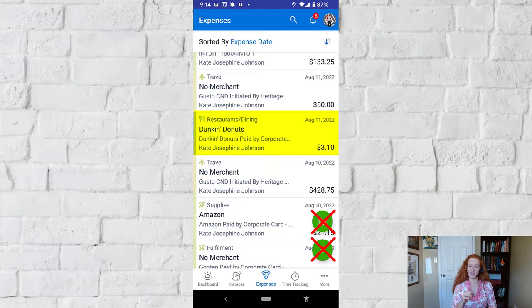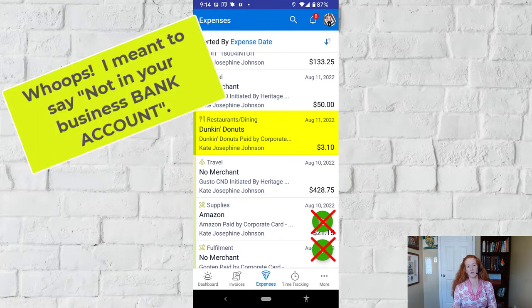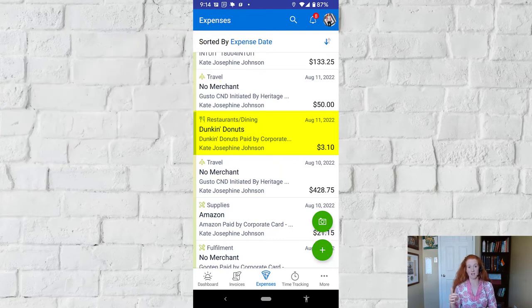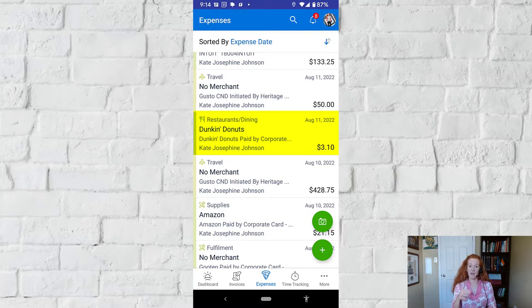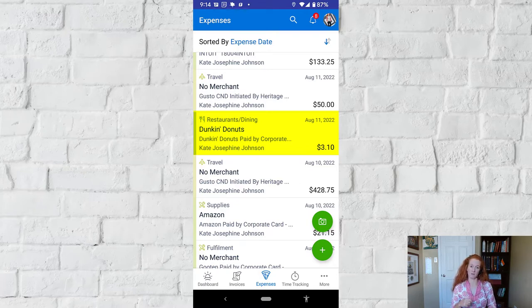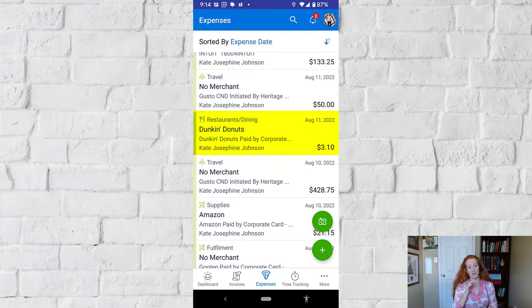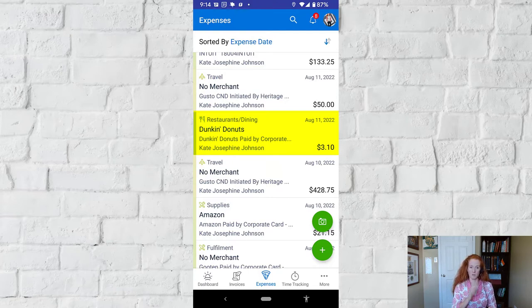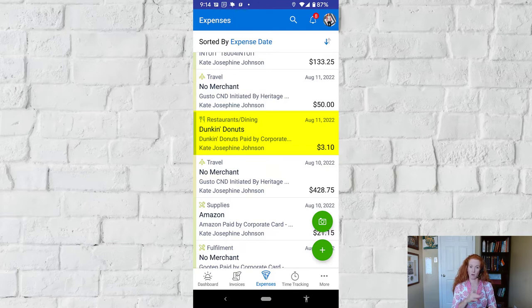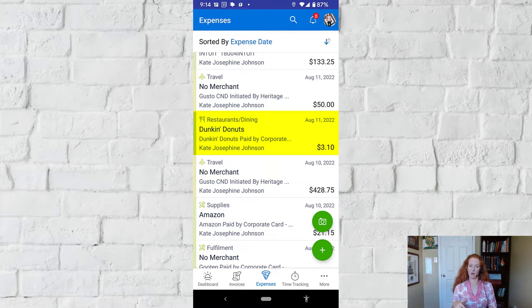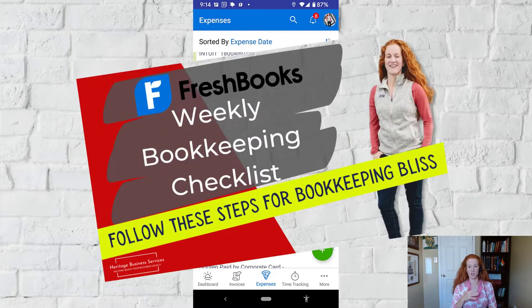The only reason to use the plus sign is if you have an expense that is not in your business books, like for instance maybe you use personal cash to pay for a drink at a business happy hour or maybe for a taxi. In that case you can use the plus sign and completely enter all the info related to that expense - the vendor, the date, all that good stuff - because your bank is never going to import that. Then at the end of the month you'll do your journal entry to move those expenses that you paid for out of what FreshBooks calls petty cash and into owners contribution. If you have questions about that journal entry please comment below or you can download my weekly checklist which talks about that.